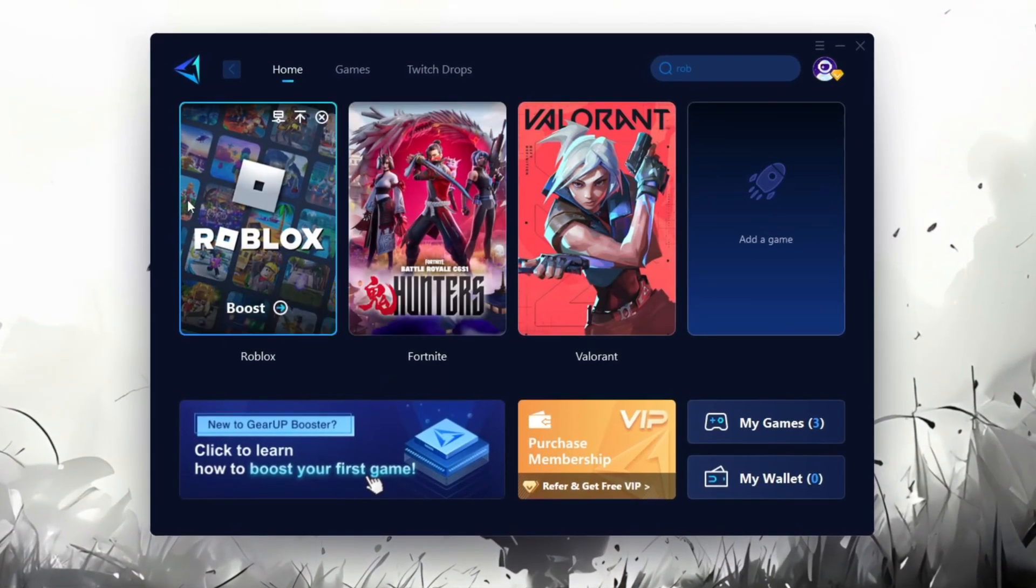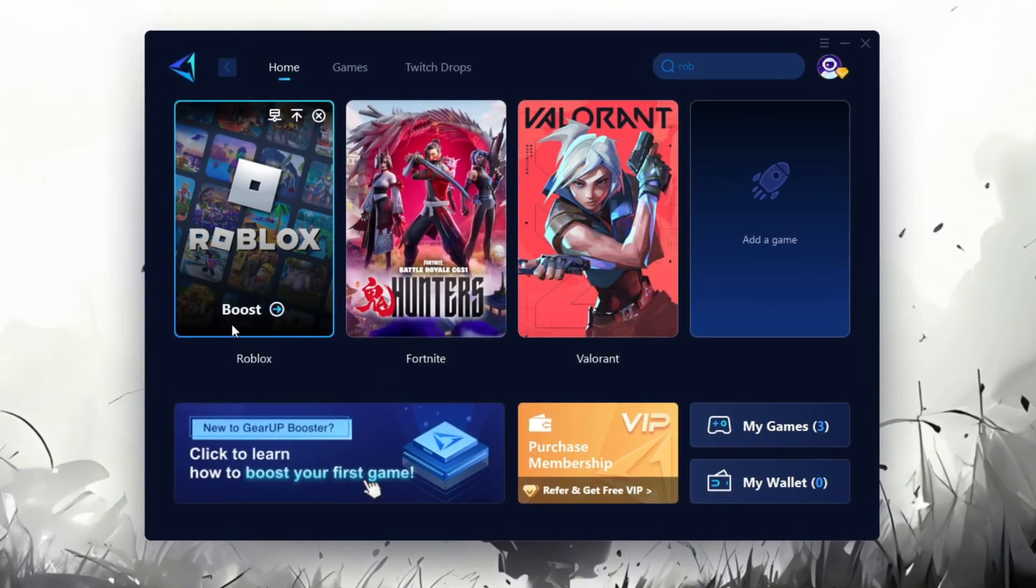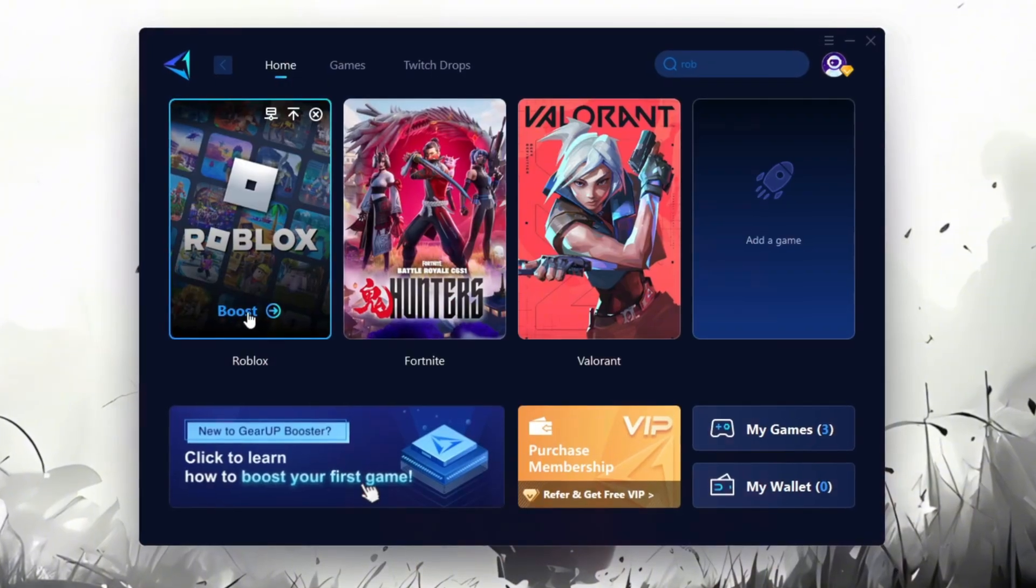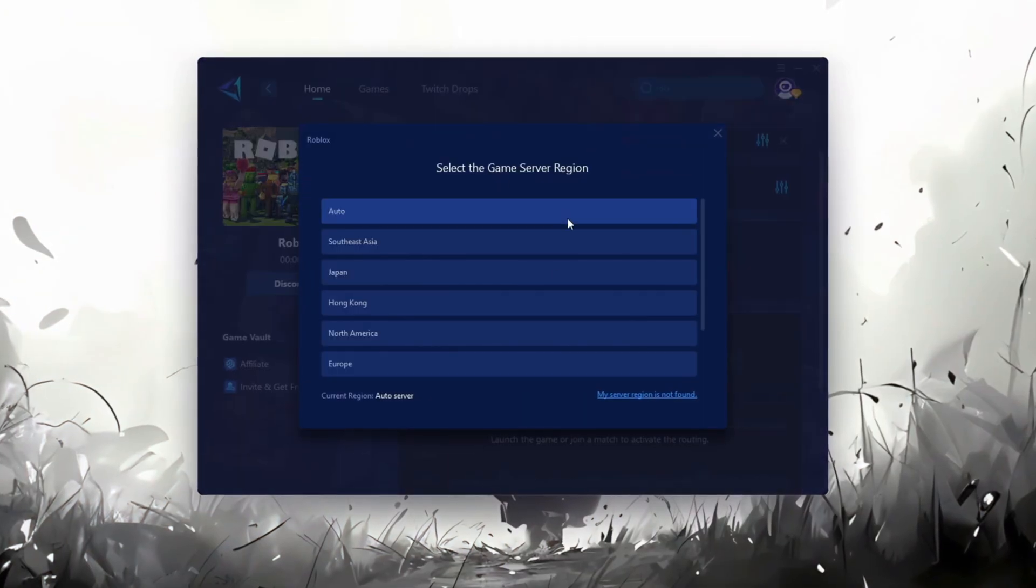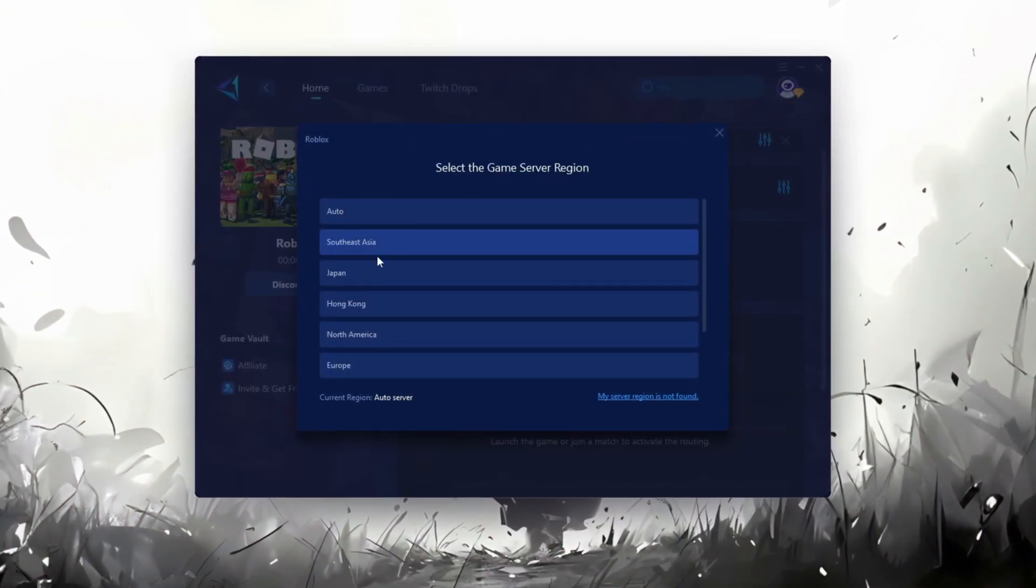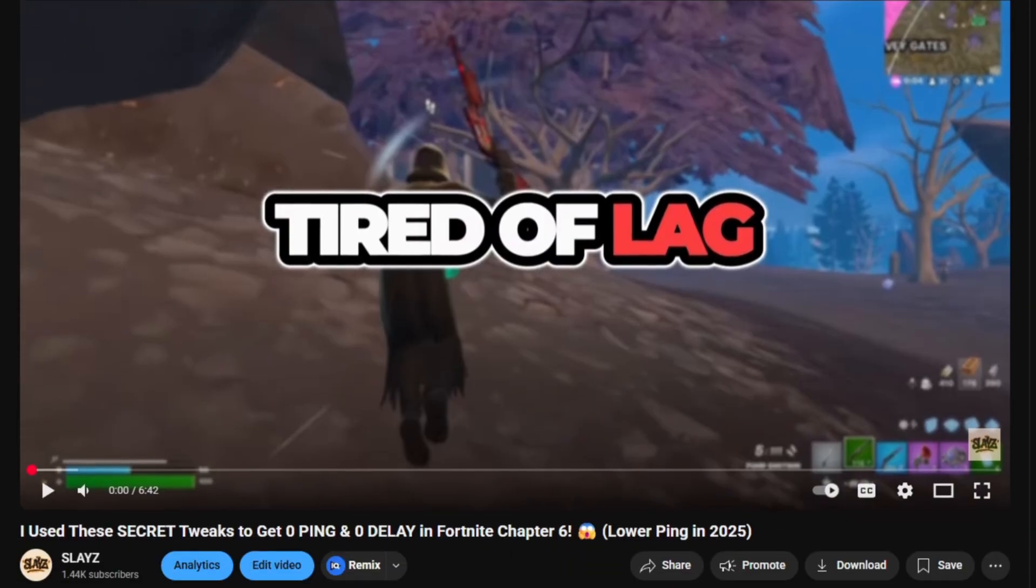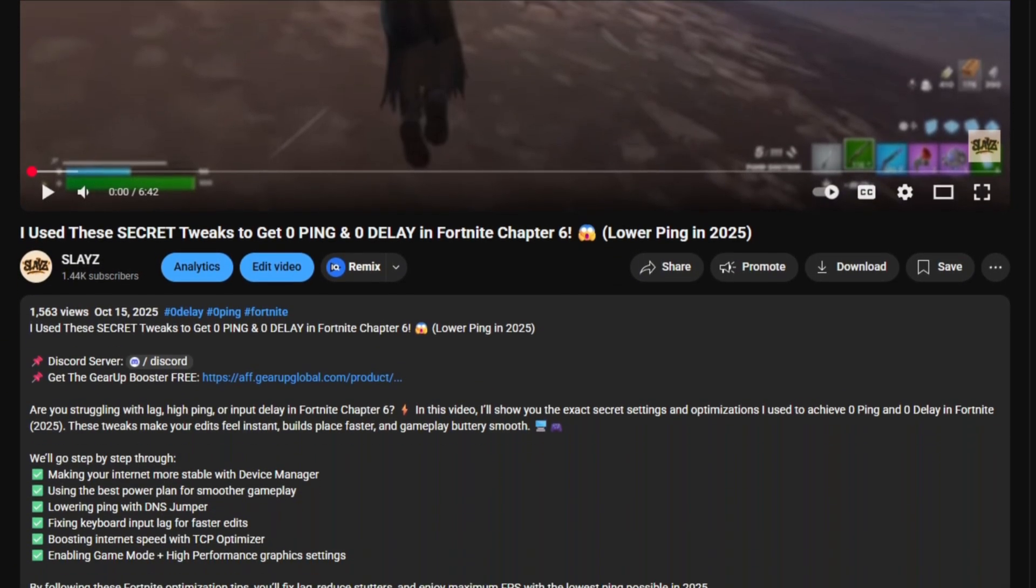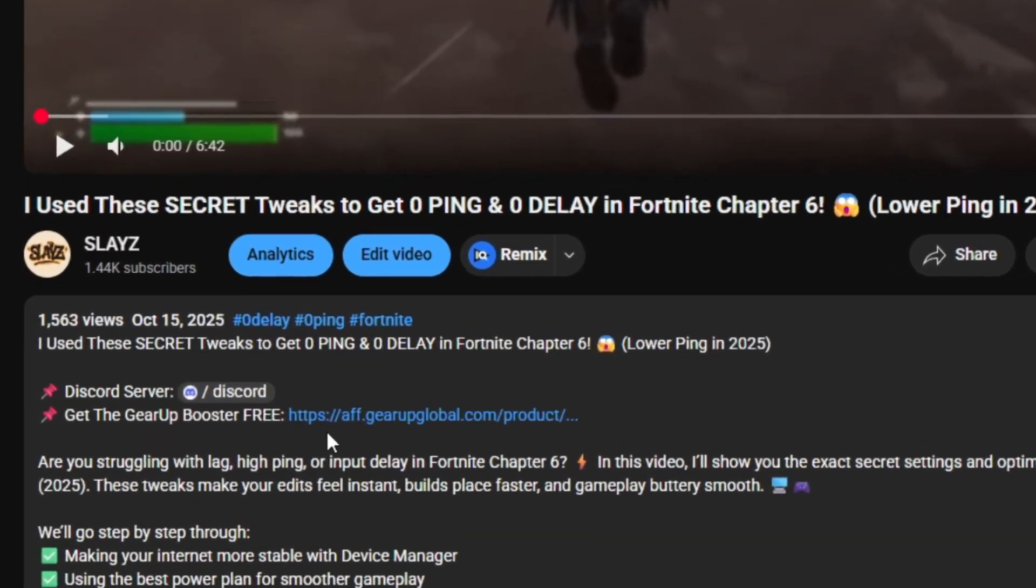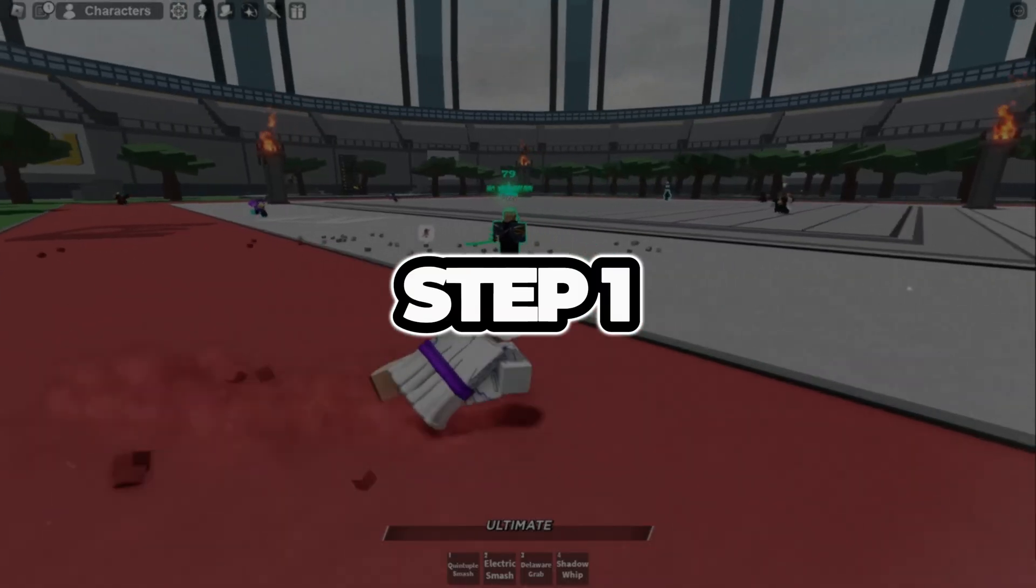Gear Up Booster is a great tool that helps reduce your ping while playing games, and it works with both wired and wireless connections. Download it safely from the official website using the link in the description and enjoy with lower ping.